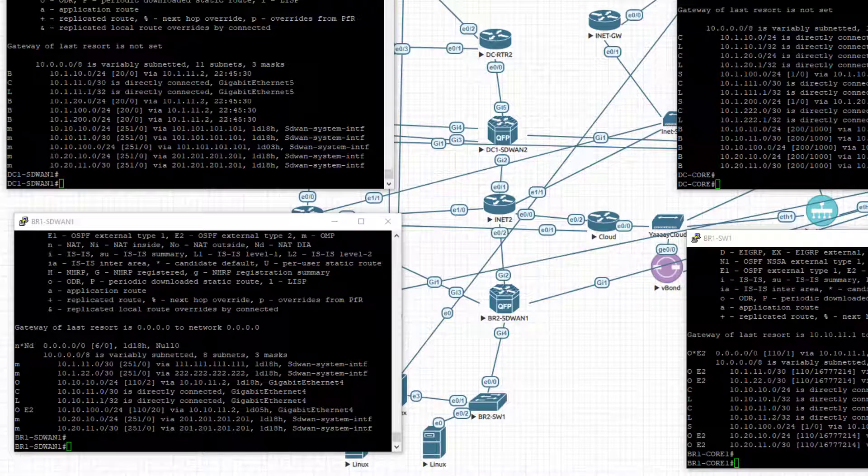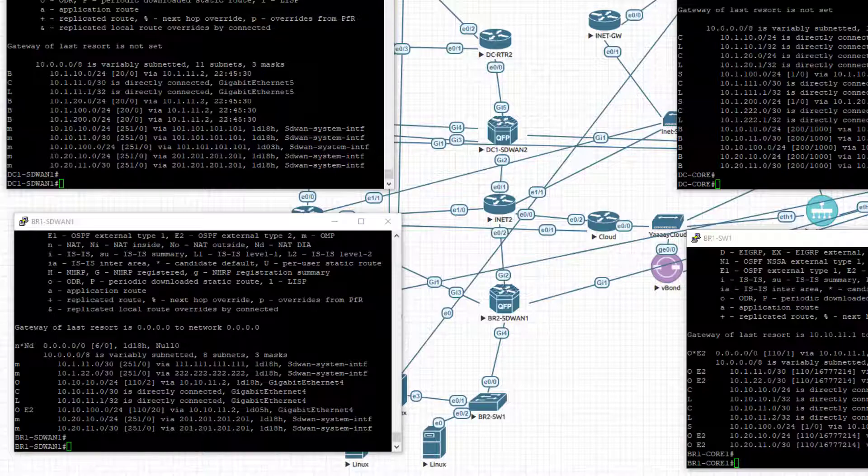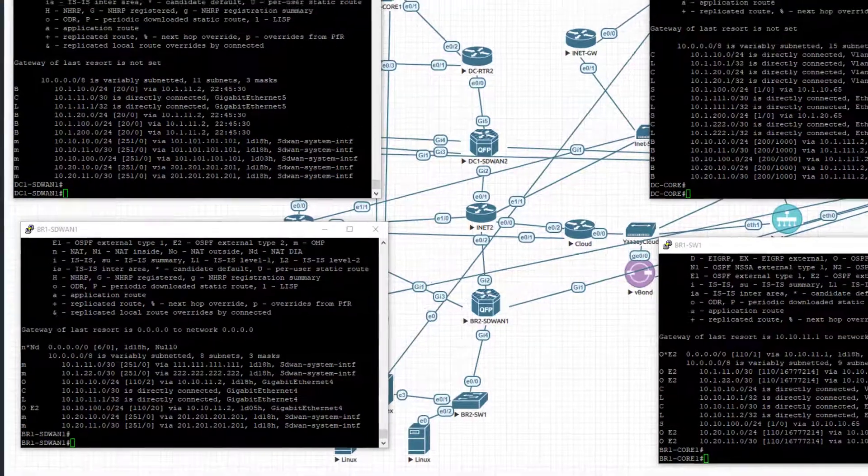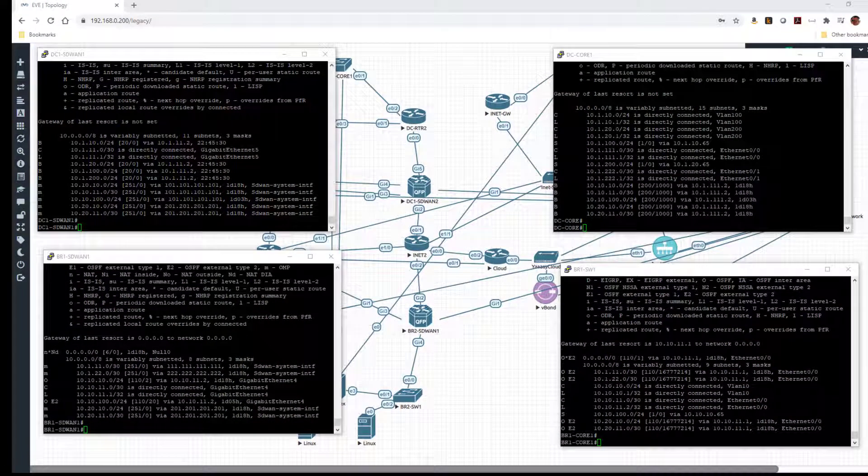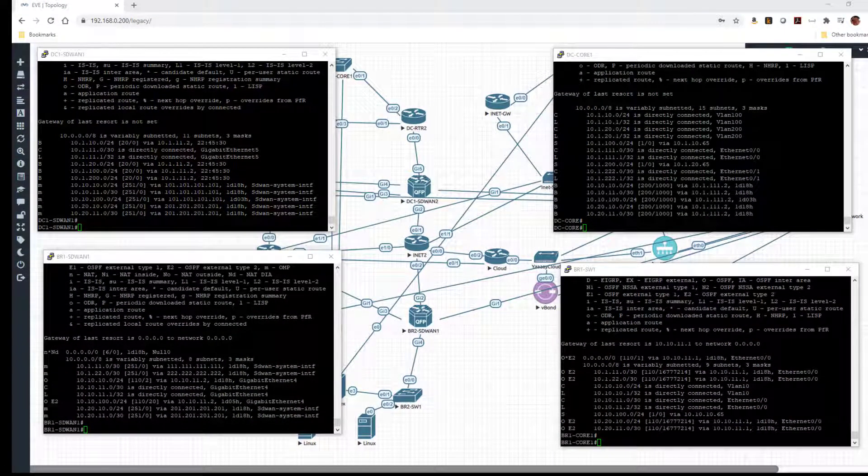Now on the branch side, we can see that we're not learning any prefixes that are BGP prefixes from the data center. The reason for that is, of course, that we're not redistributing BGP into OMP currently. So it's not making it across the fabric or even onto the fabric to be learned.